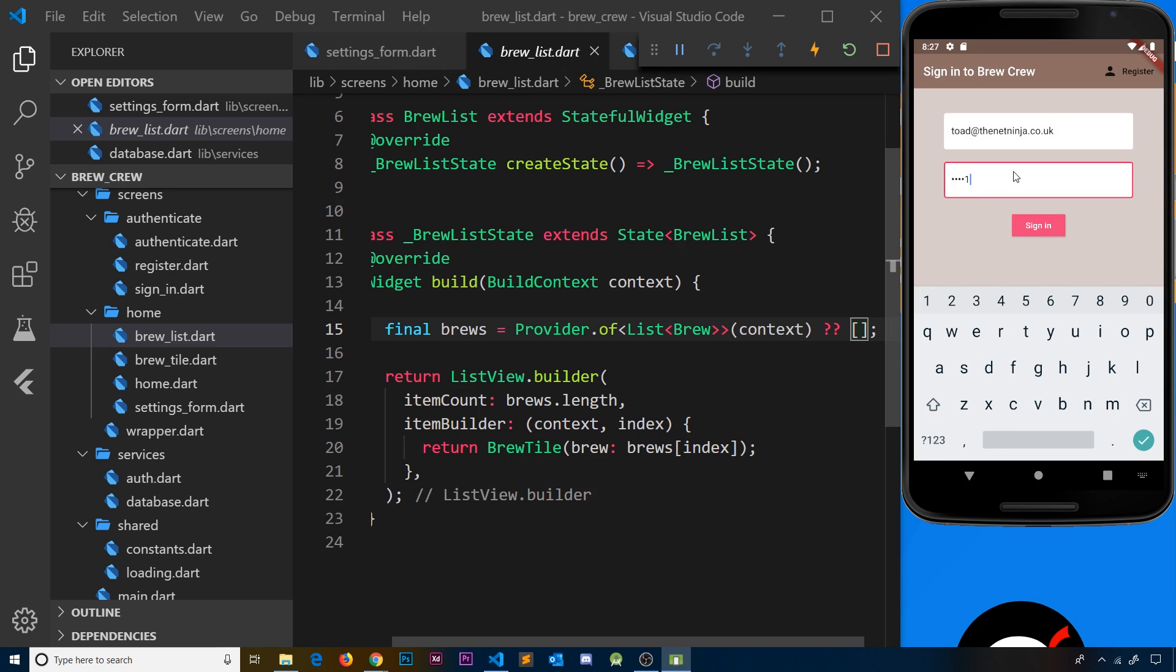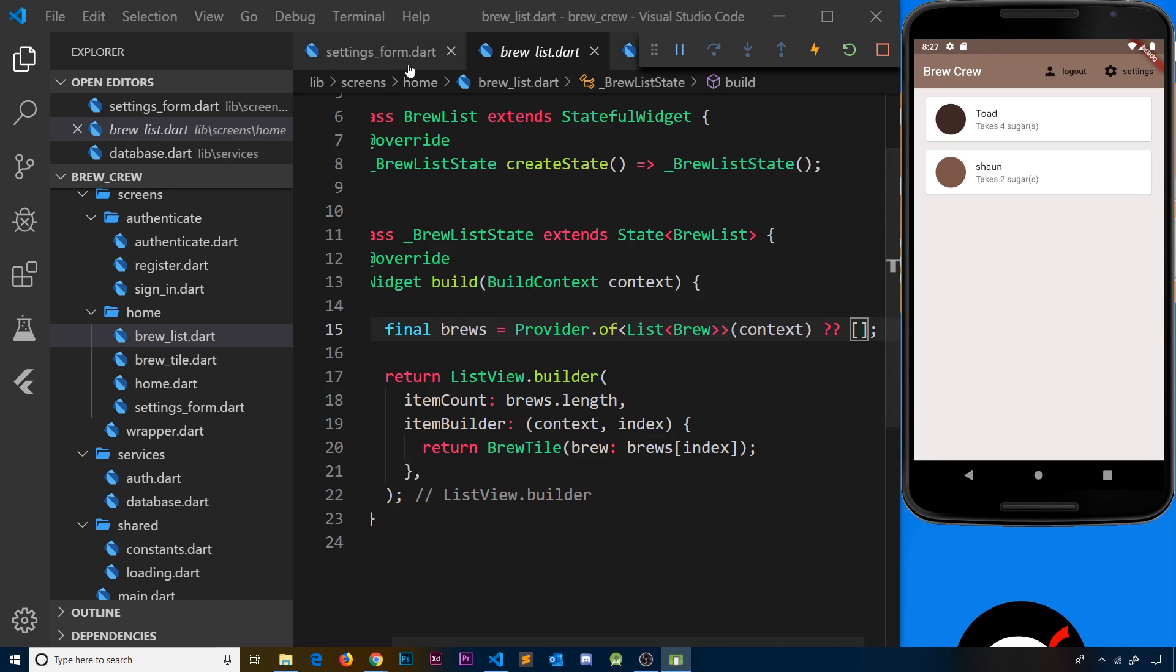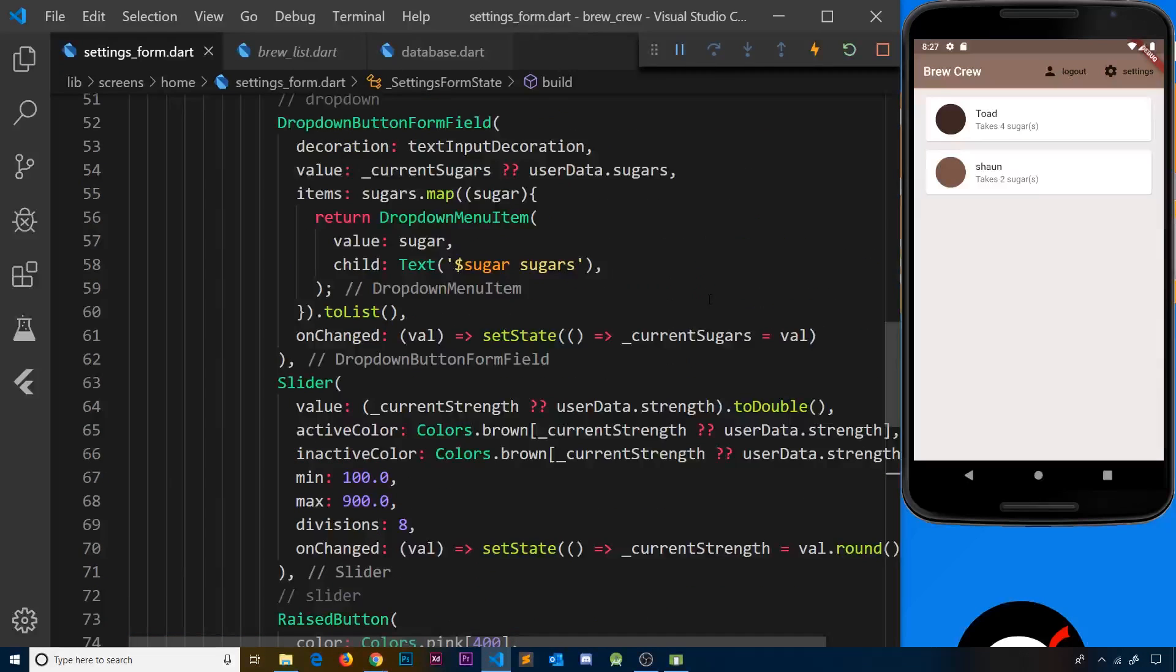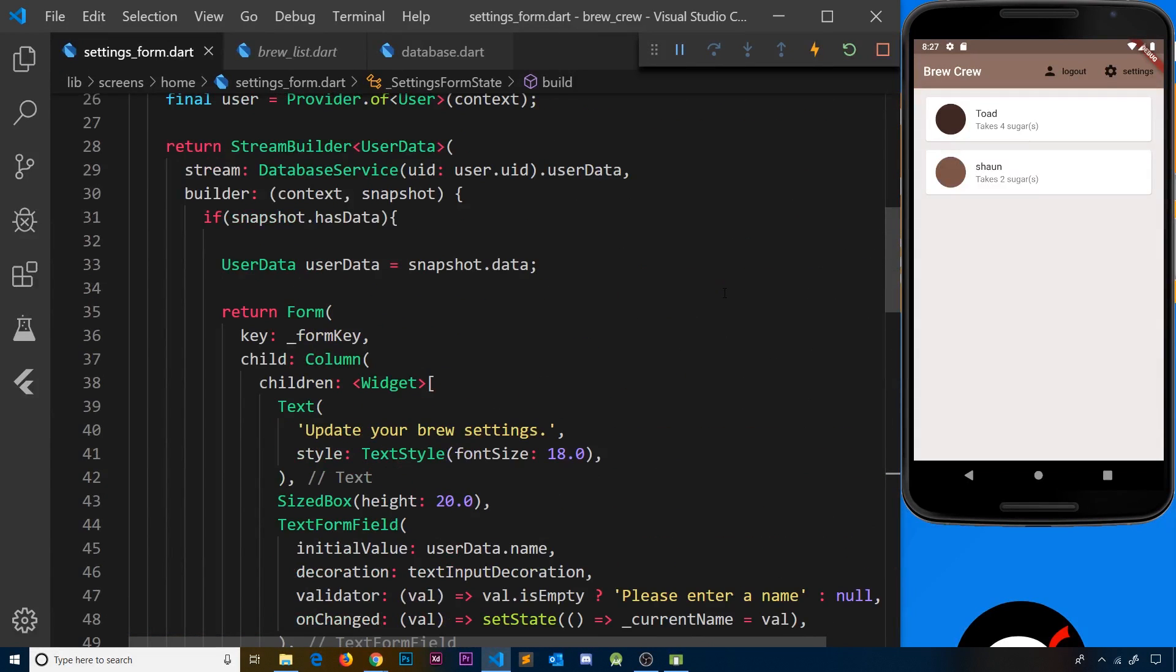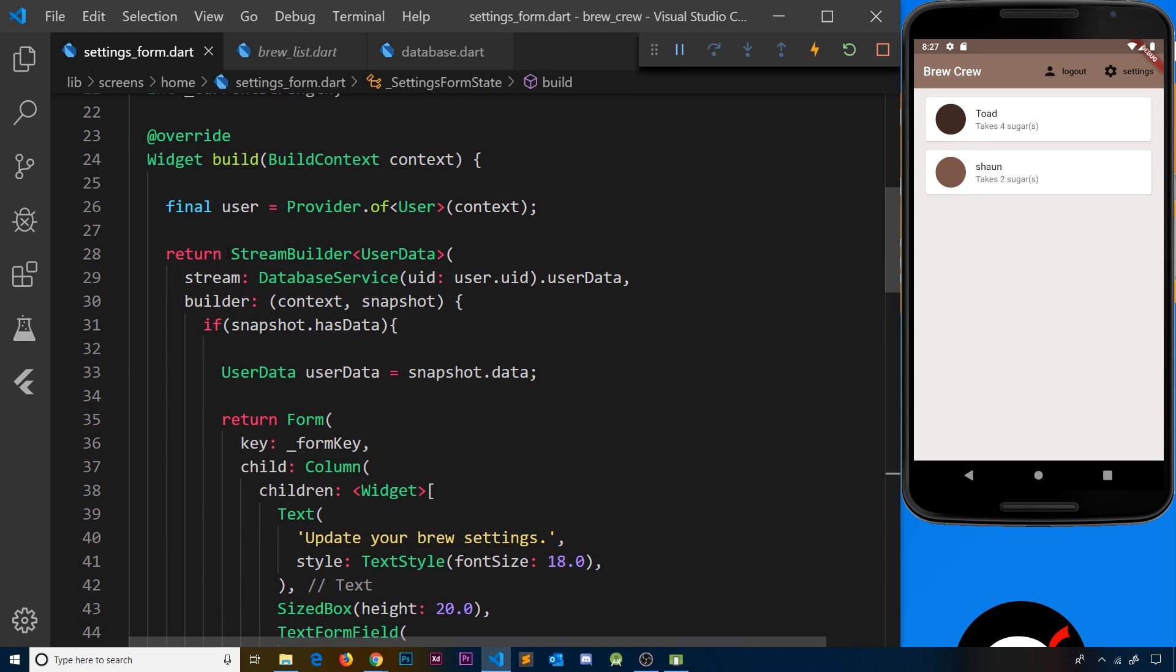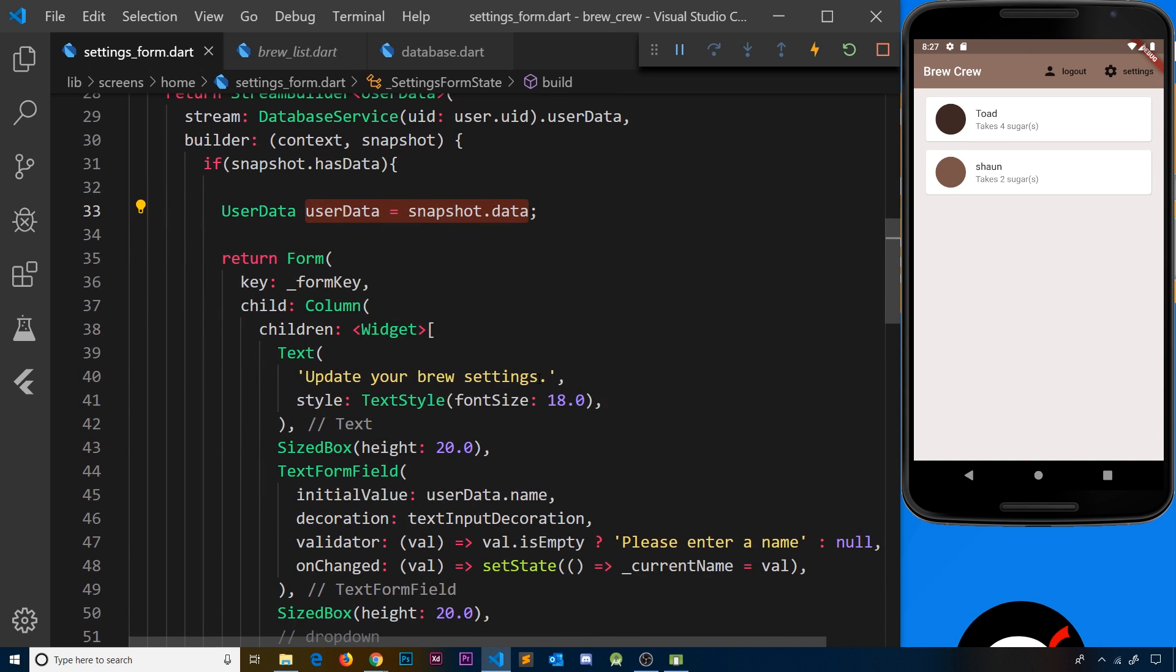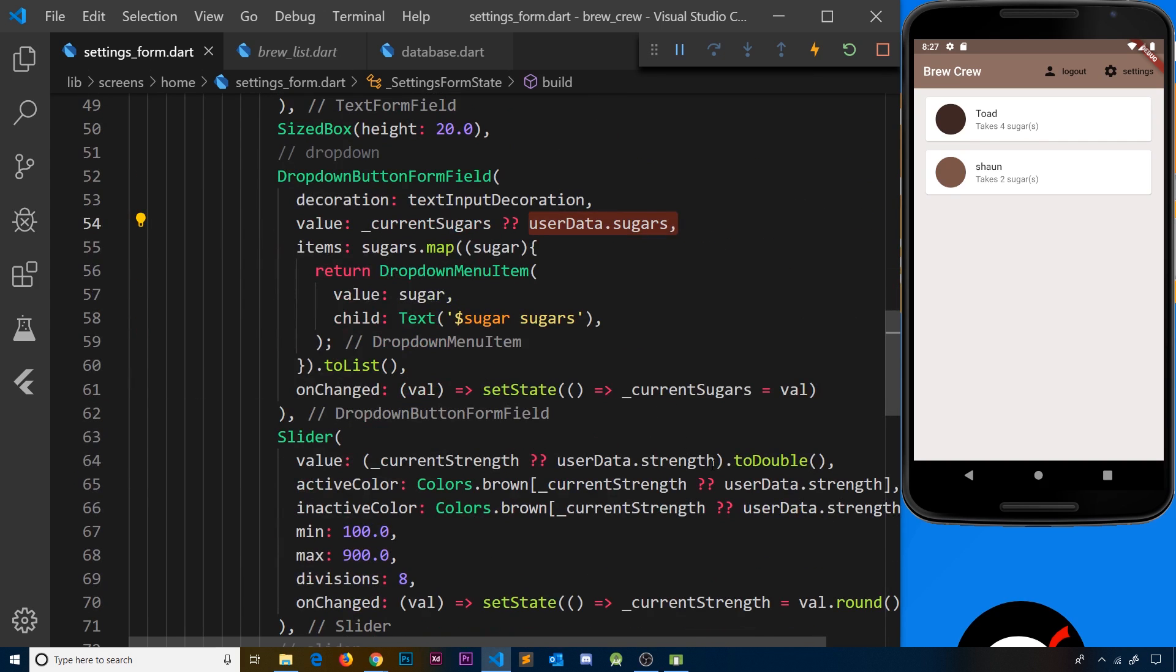Let me sign back in as toad@thenetninja.co.uk with test1234. Because we set up that stream builder earlier, we're listening for user data when a user logs in. We get their record and have access to their data - their name, sugars, and strength - so it pre-populates the form with those values.